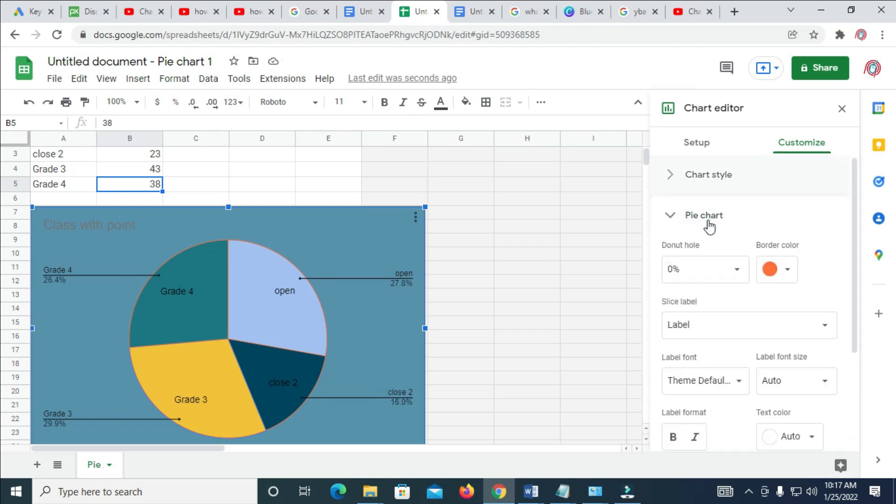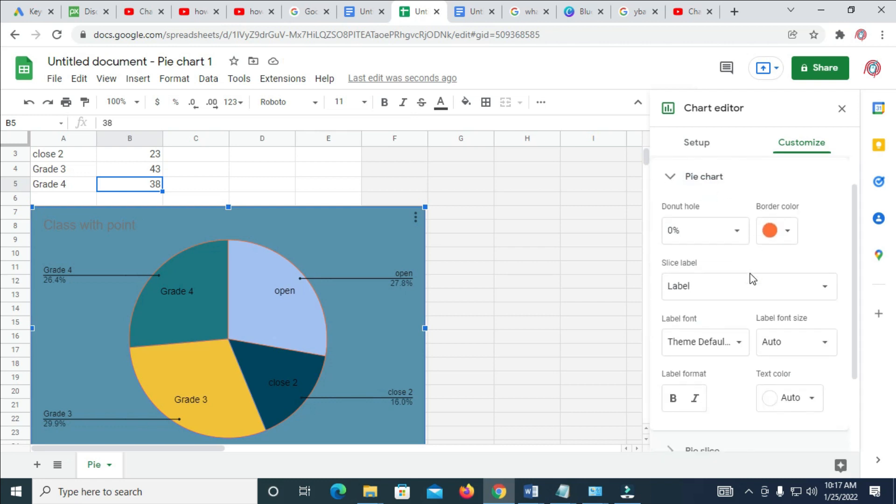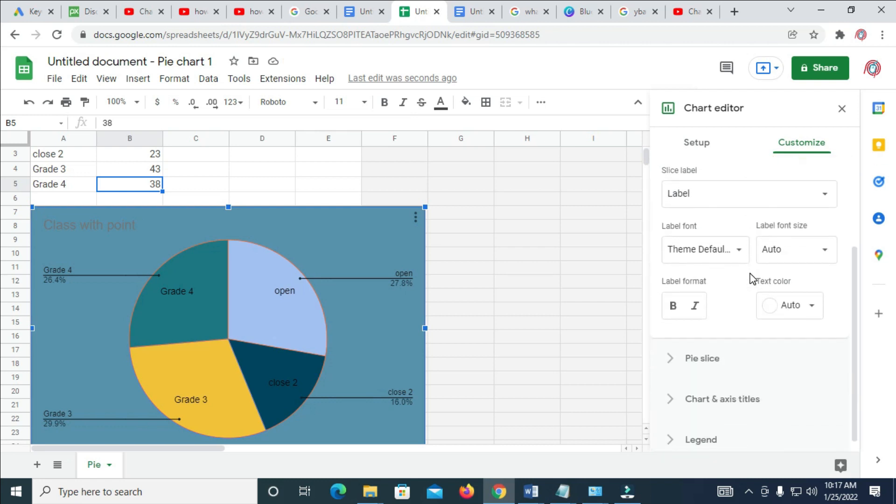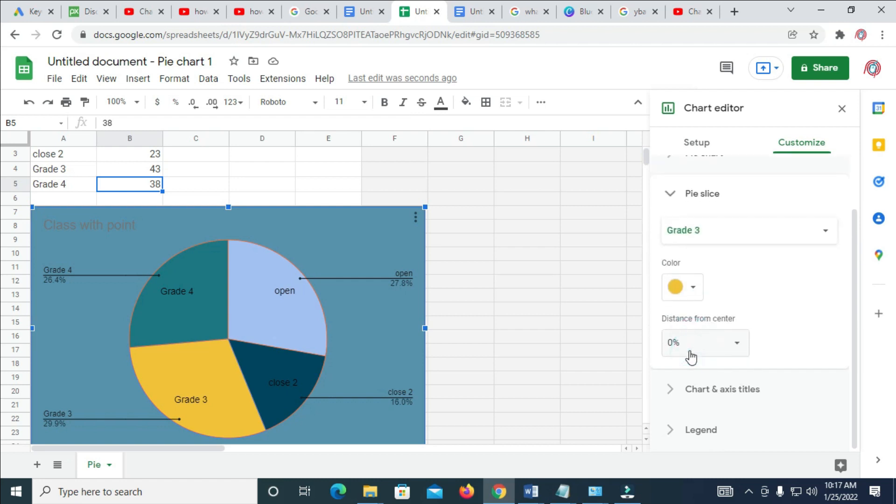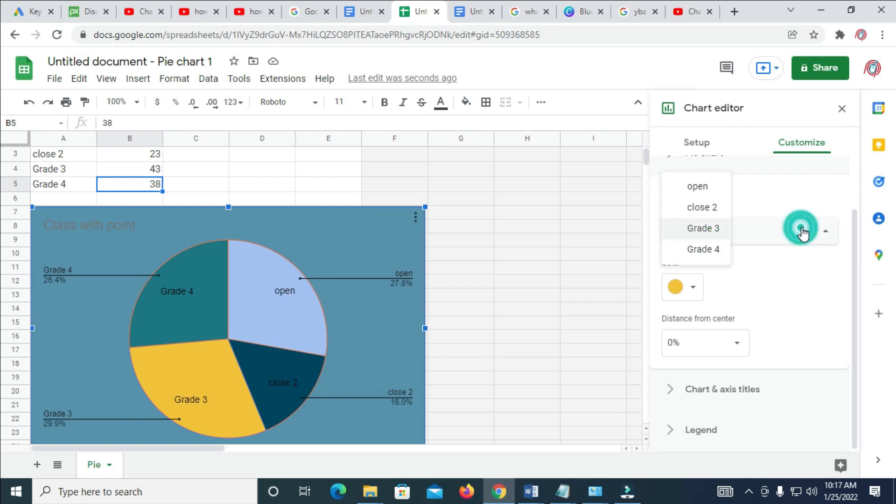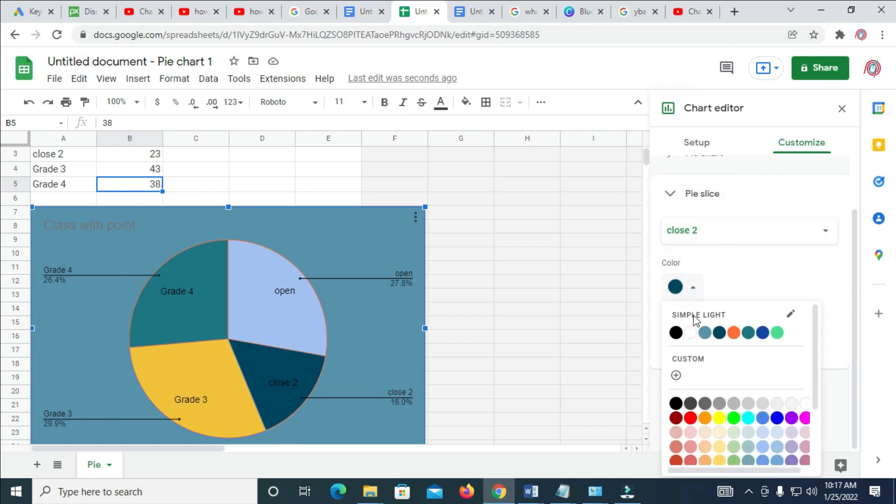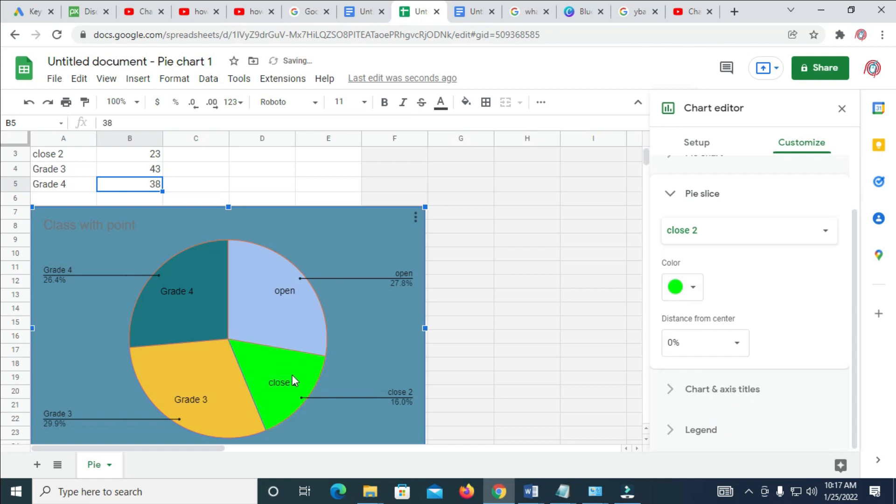By slice, select and choose any one. Let me change the one of close to. This close to right here. I'm going to select any color. Let me choose green. As you can see, that's changed.